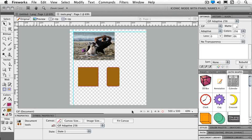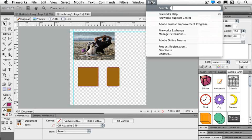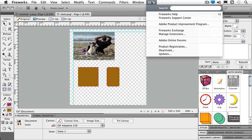Now let's take a look at our Help menu. So if I go up to my Help menu, I have access to my Fireworks Help, Fireworks Support Center, the Improvement Program, Exchange, I manage my extensions, product registration, I can deactivate and get my updates from Adobe.